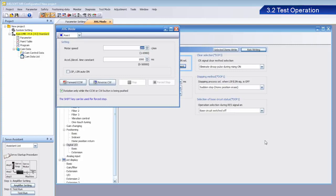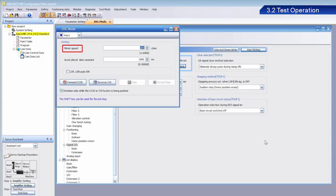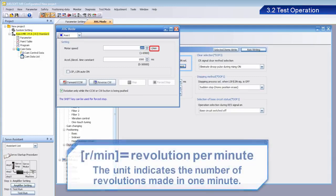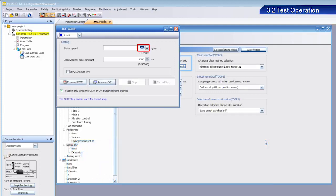The jog operation screen appears. At this time, set the values for motor speed and acceleration-deceleration time constant. Motor speed sets the rotational speed of the servo motor. The unit of measure is r per min, which is an abbreviation for revolutions per minute. Entering a value of 200 sets the motor to rotate 200 times per minute.